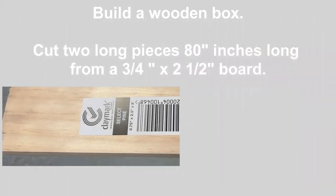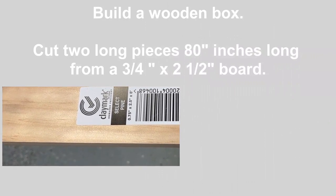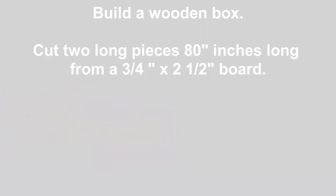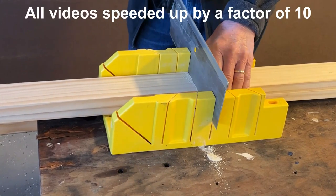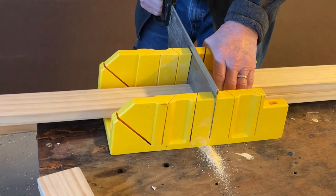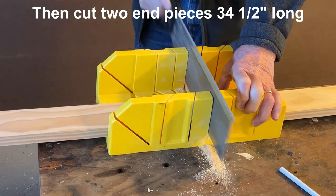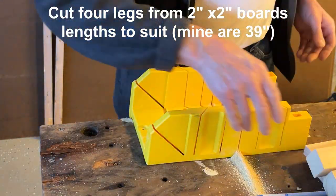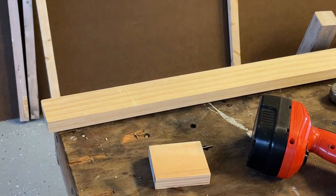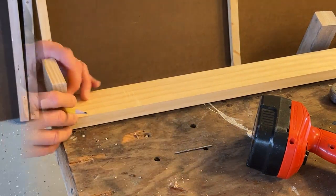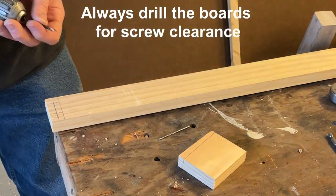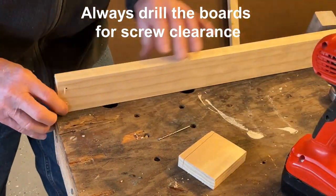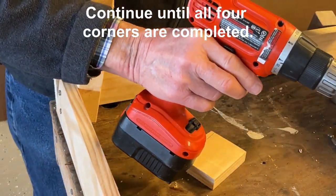The boards I'm using are nominal 1-inch by 3-inch select pine. Actually, they're 3/4-inch by 2-1/2 inches. Next step is to fasten the long piece against these pieces that I've just made up.